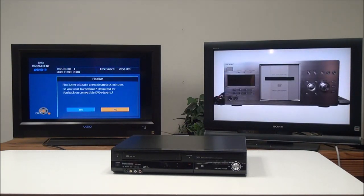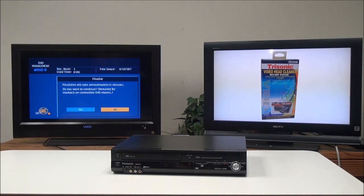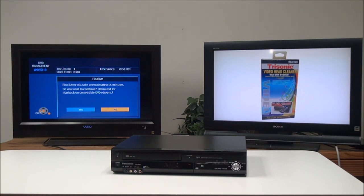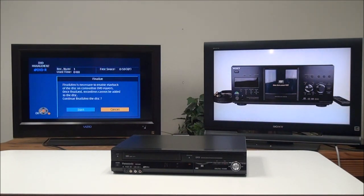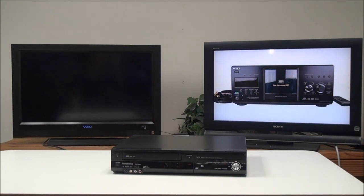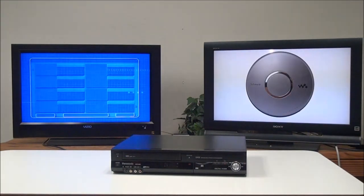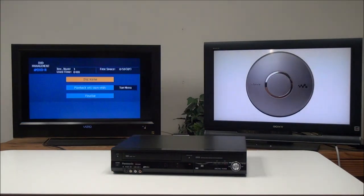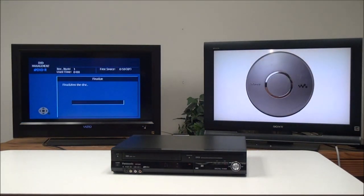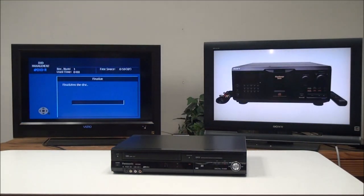You definitely want to make sure you finalize. If you don't, it's not going to be able to play back in other players—it will only play in this device. Finalization will just take a few minutes, and then once it's done, you can take it out and play it in other players.